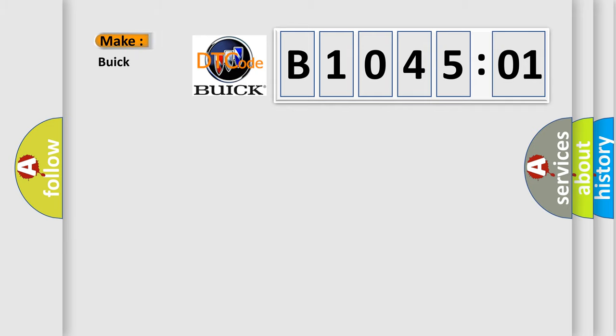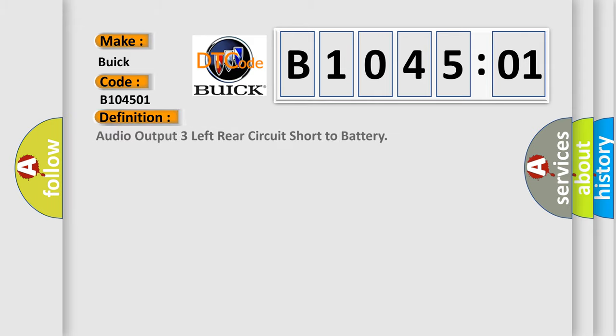So, what does the diagnostic trouble code B104501 interpret specifically for Buick car manufacturers? The basic definition is: audio output three left rear circuit short to battery.